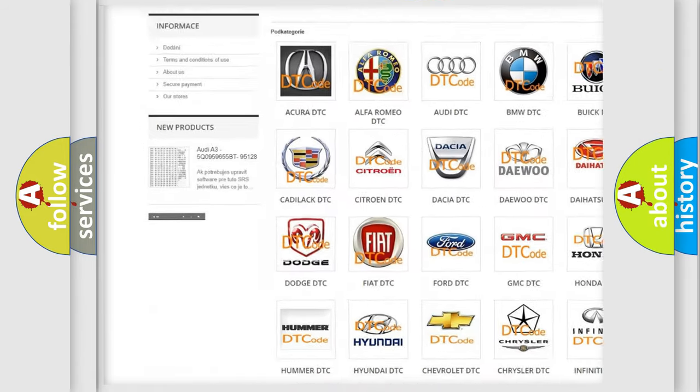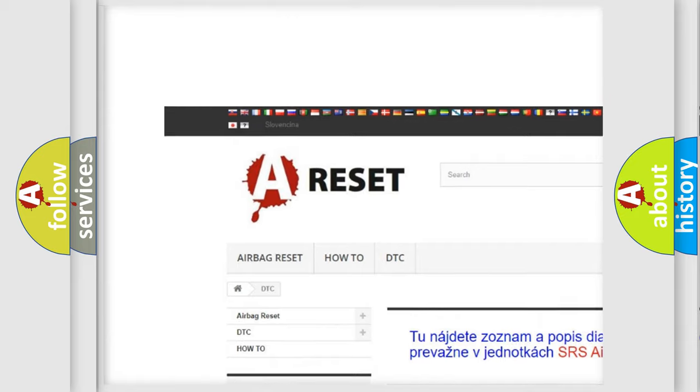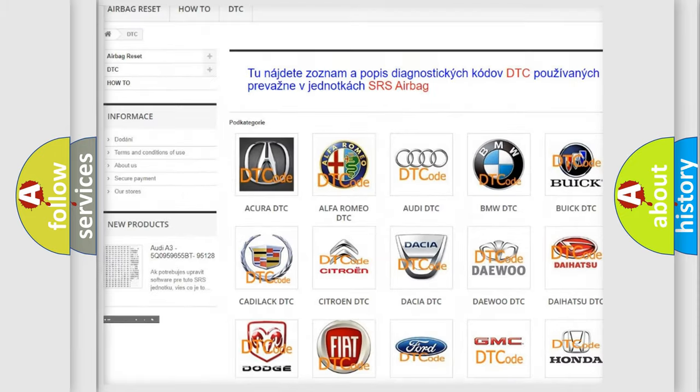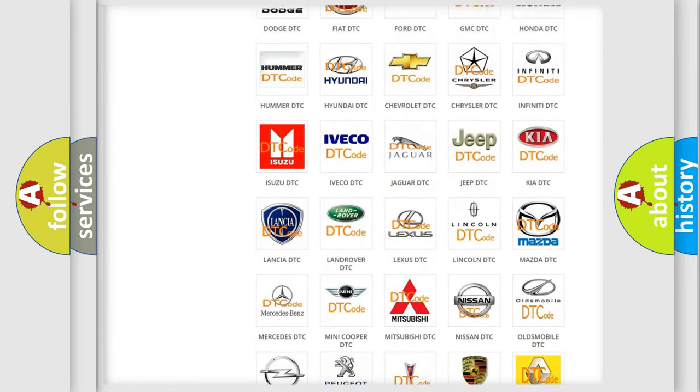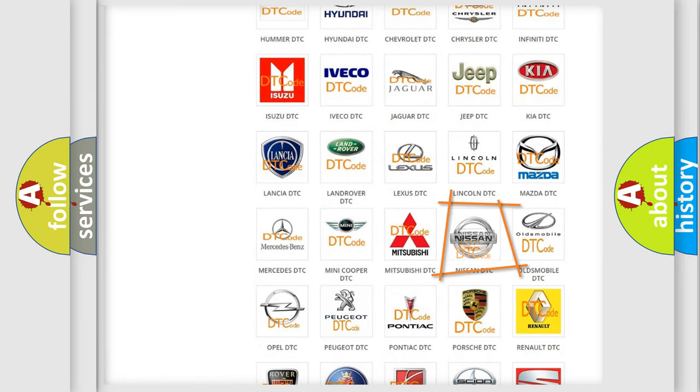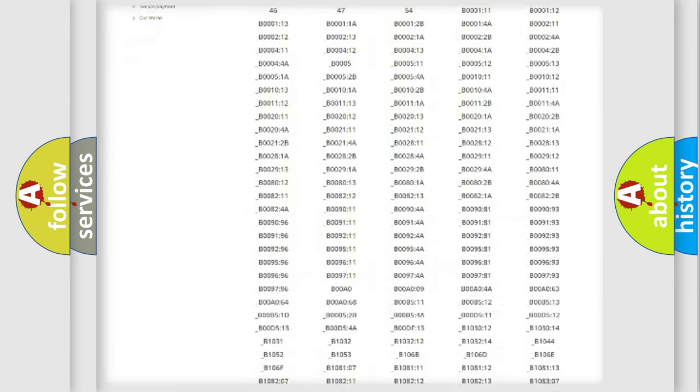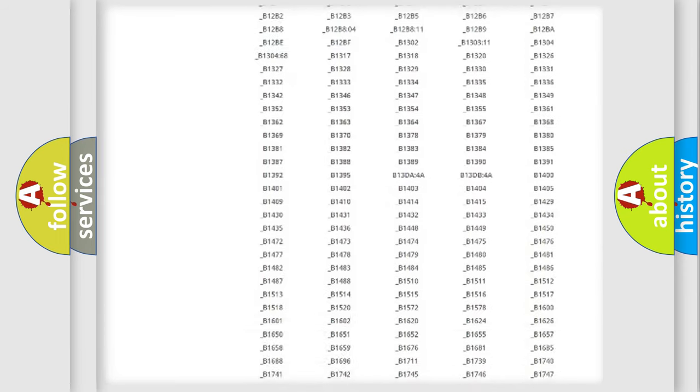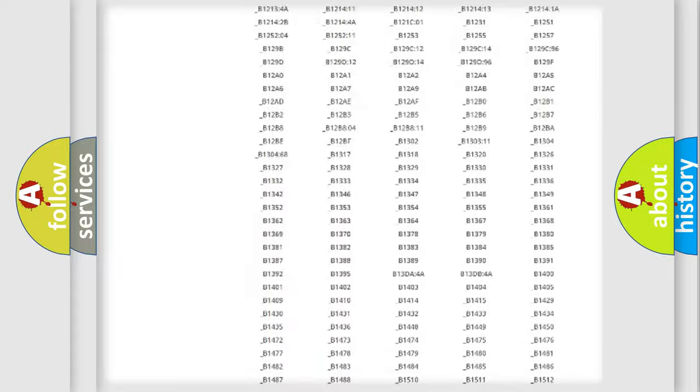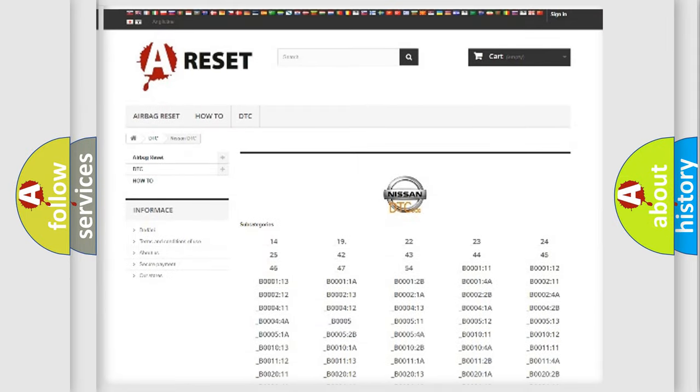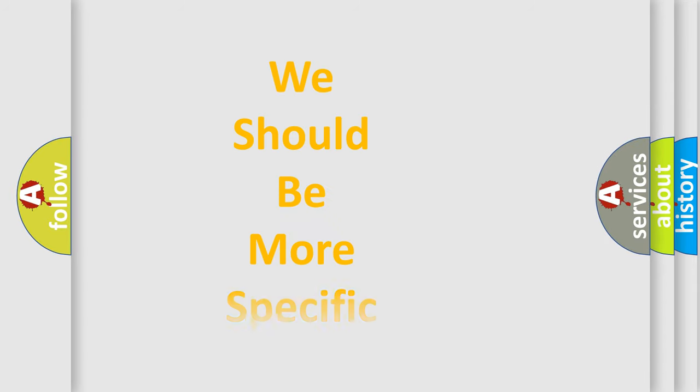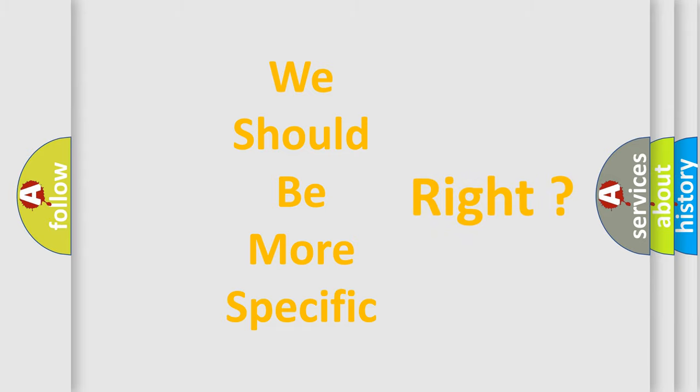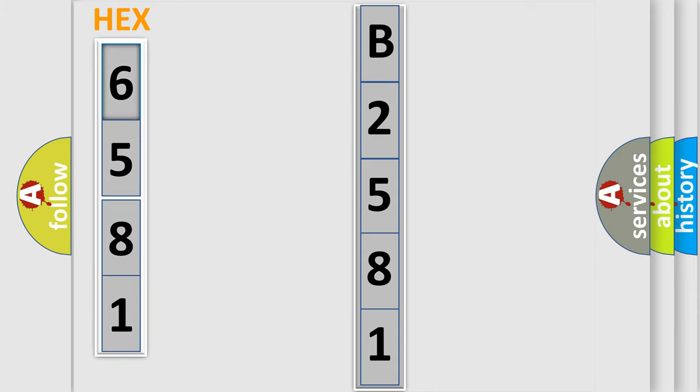Our website airbagreset.sk produces useful videos for you. You do not have to go through the OBD2 protocol anymore to know how to troubleshoot any car breakdown. You will find all the diagnostic codes that can be diagnosed in Nissan vehicles, and many other useful things. The following demonstration will help you look into the world of software for car control units.